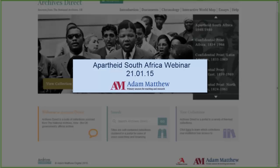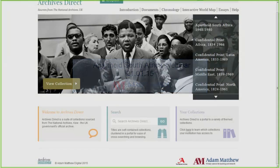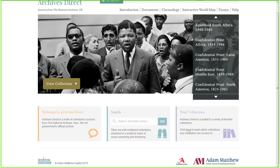I'm going to take you through the Archives Direct platform itself. This platform isn't just for the Apartheid South Africa collection. It actually houses 10 different collections, all sourced from the National Archives. These collections are all British government files from different series. I'll just show you each of the 10 collections.